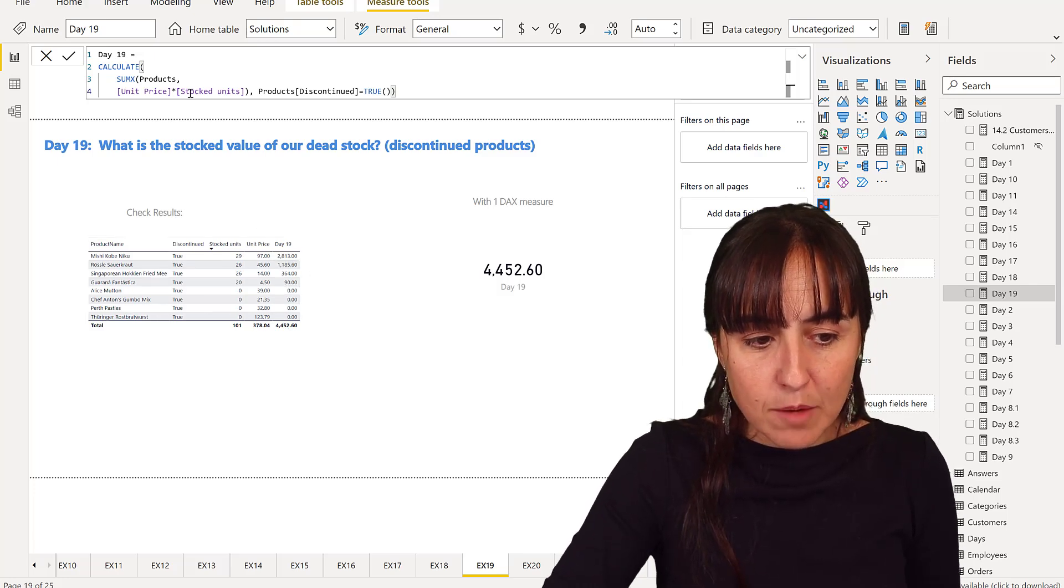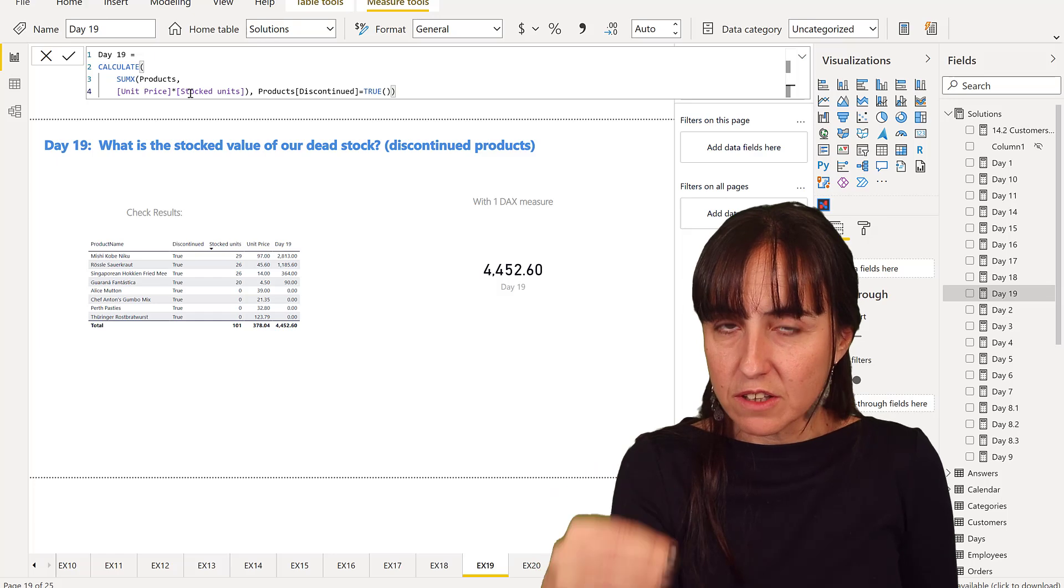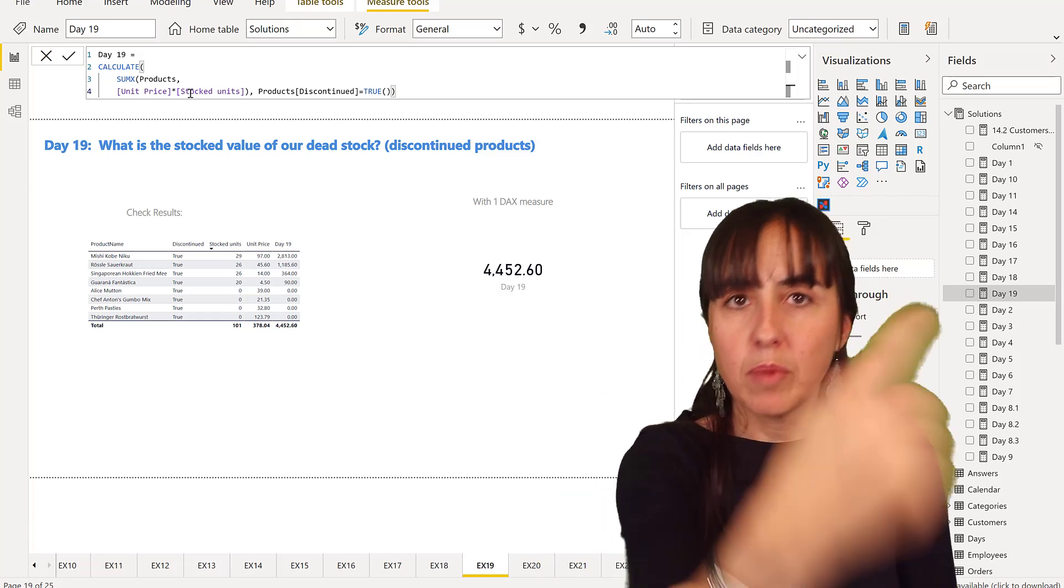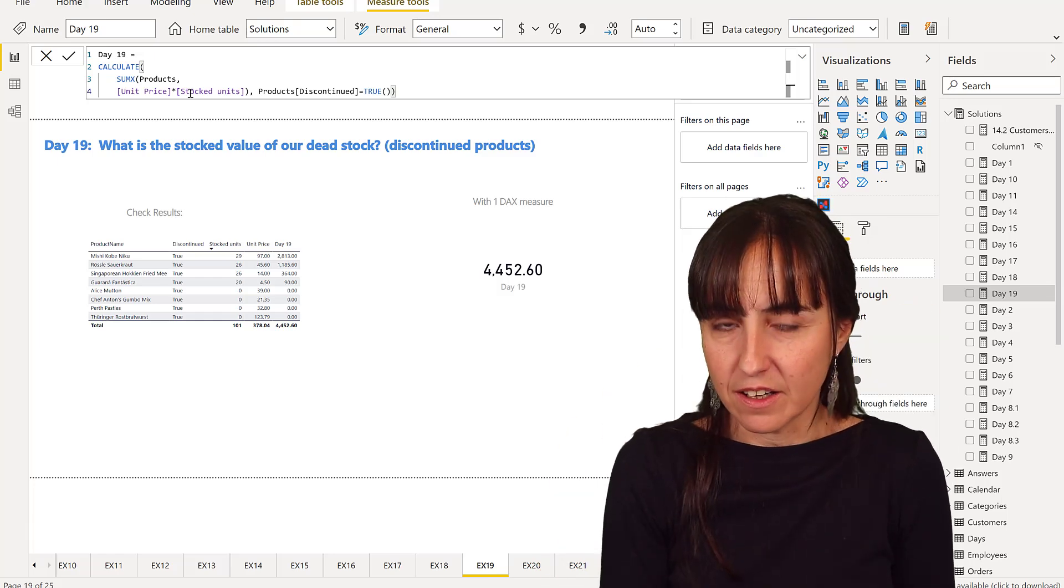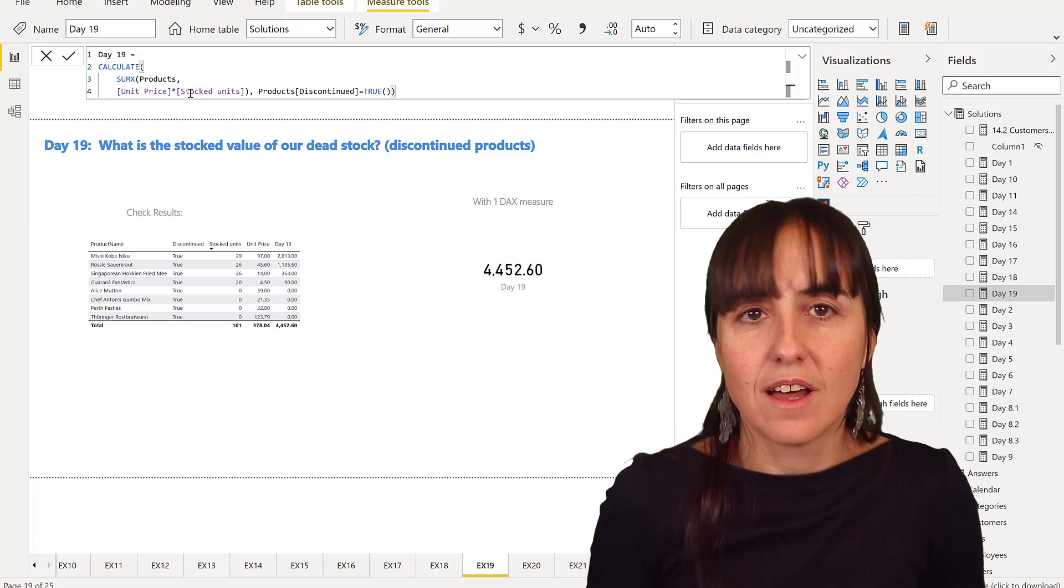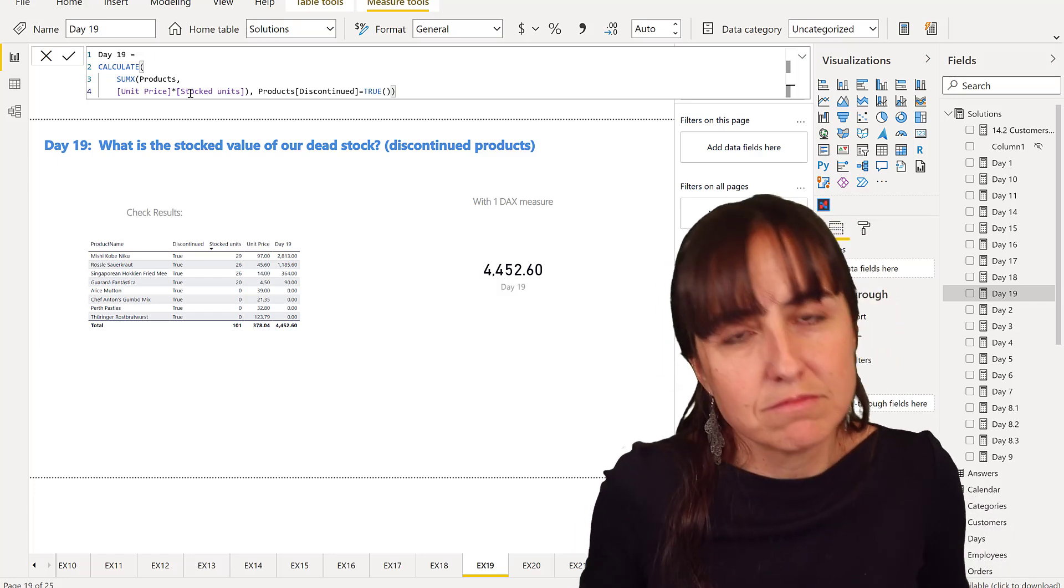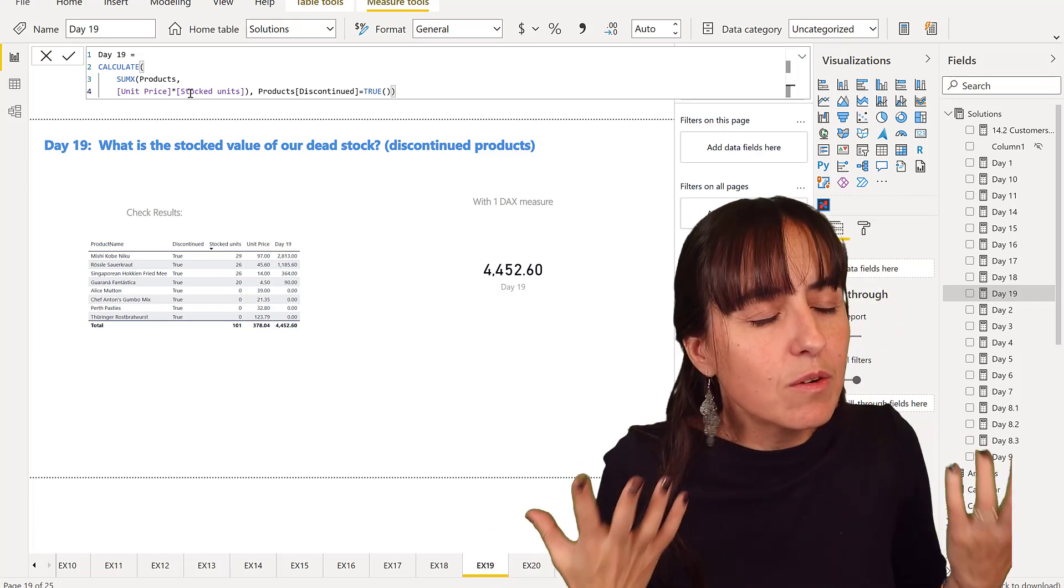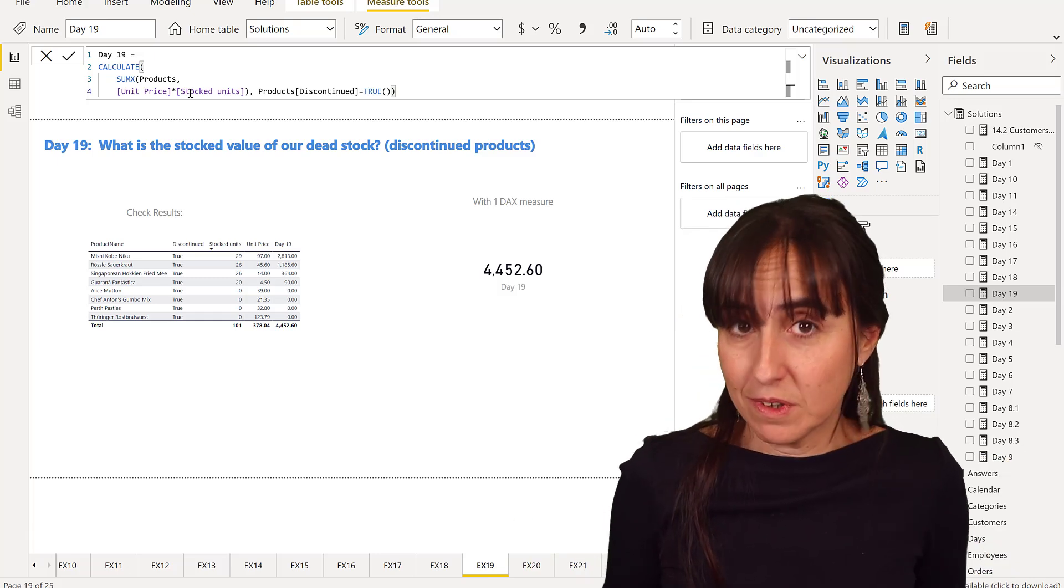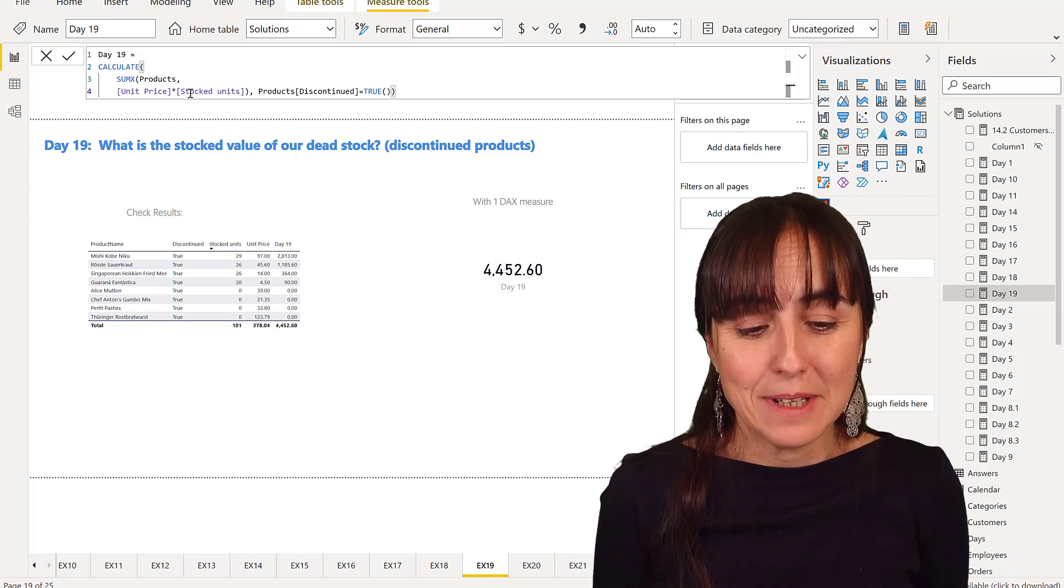So that's the difference. And again, there are a million ways to solve this. This is one of them.